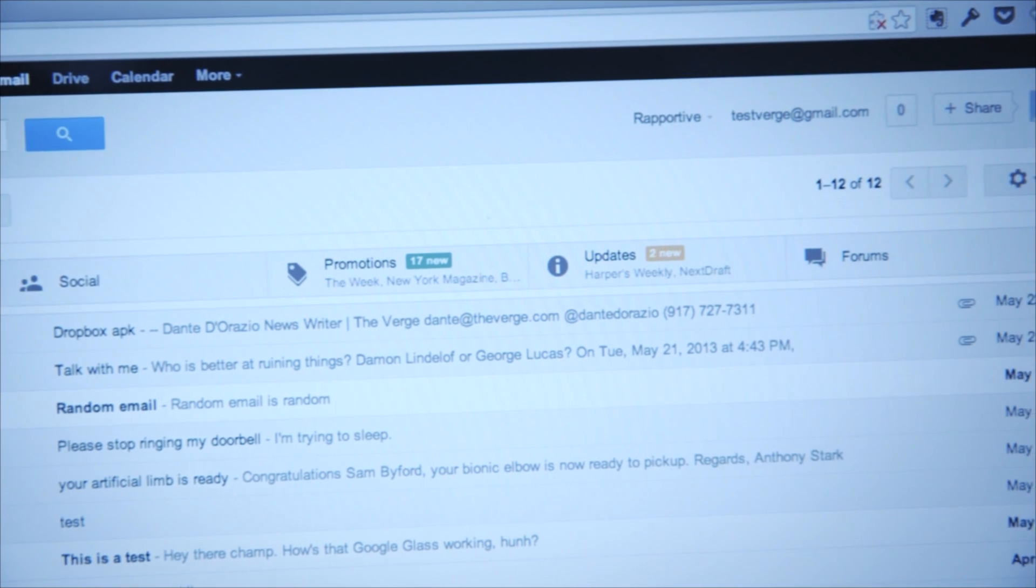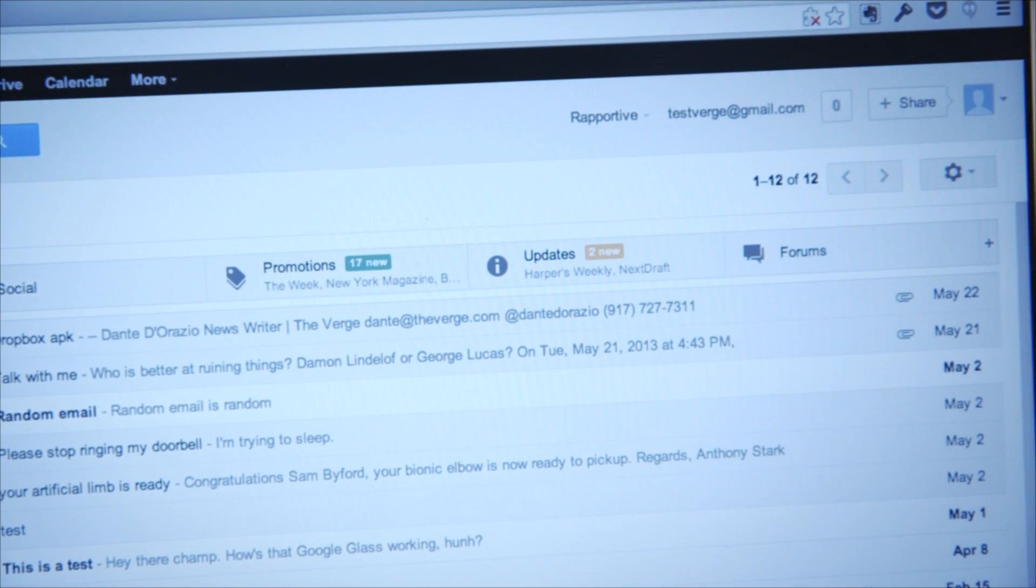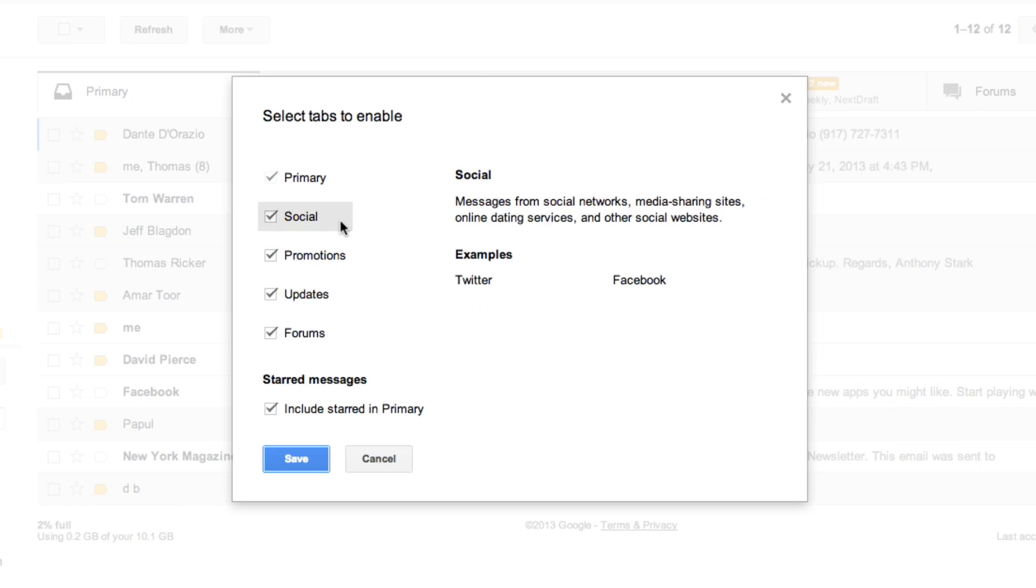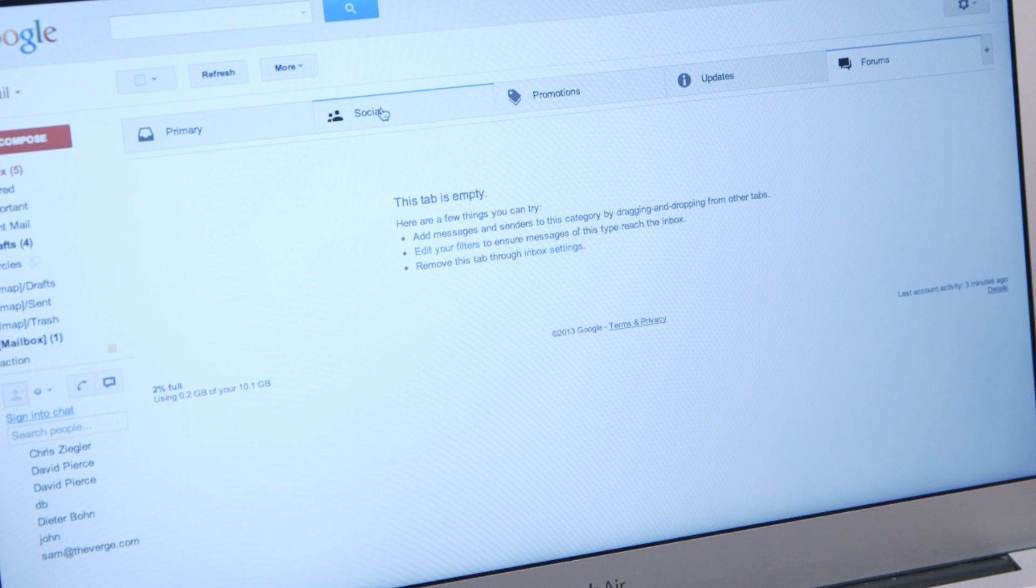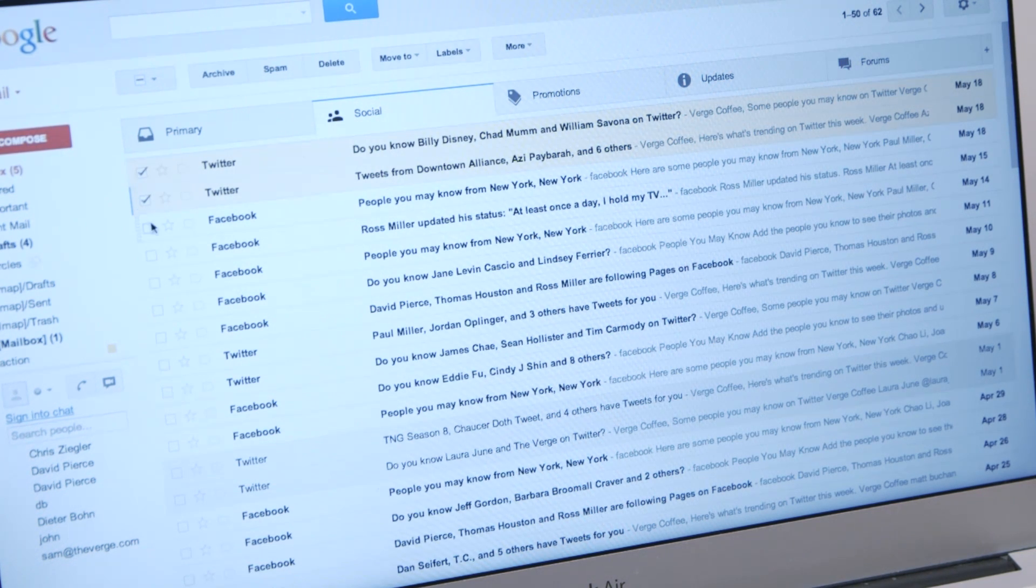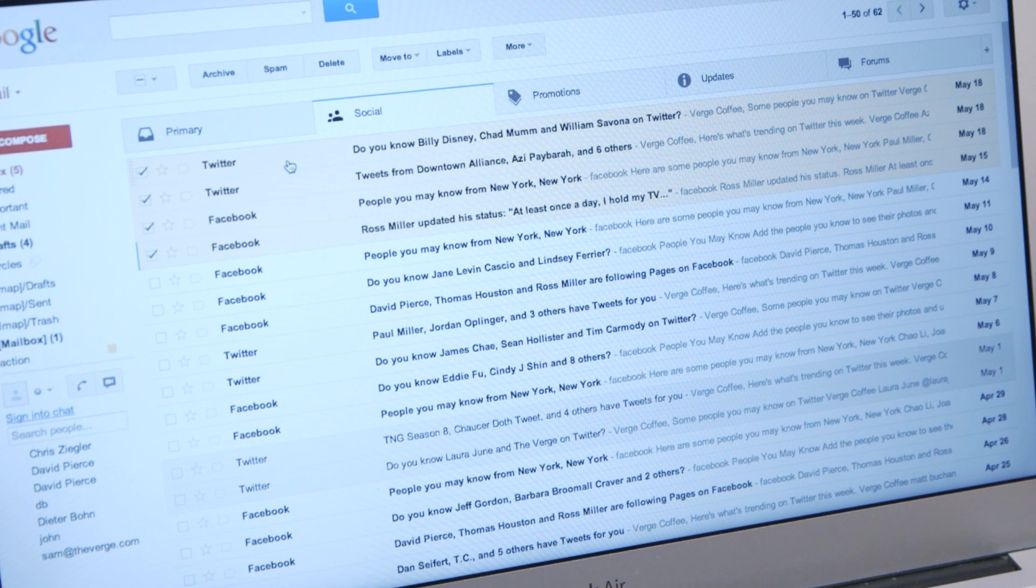The new inbox is designed around five intelligent tabs. There's primary, which is messages from friends and family, social, which is messages from social networks about new followers, new friends, and photo tags from Facebook and Twitter.